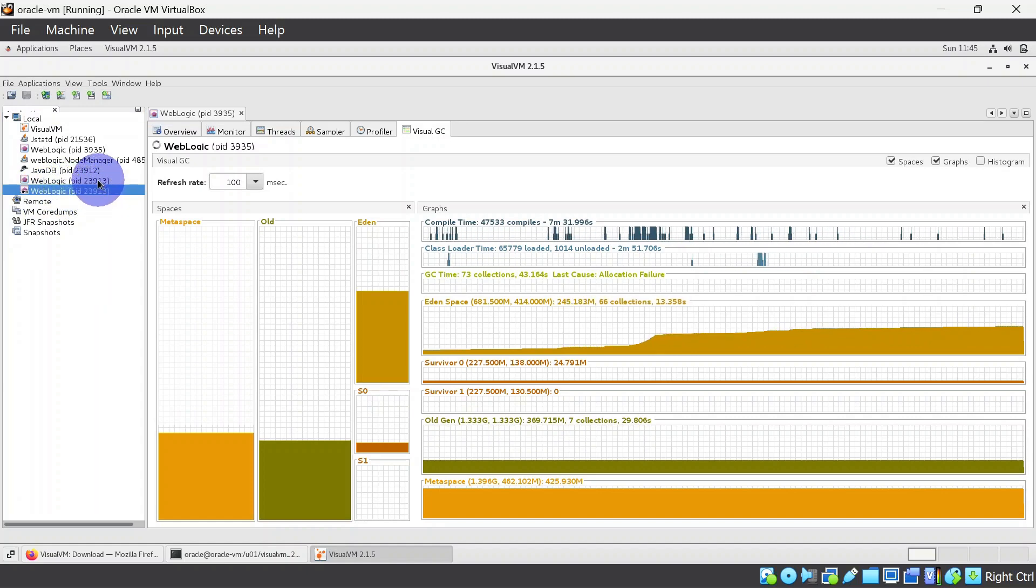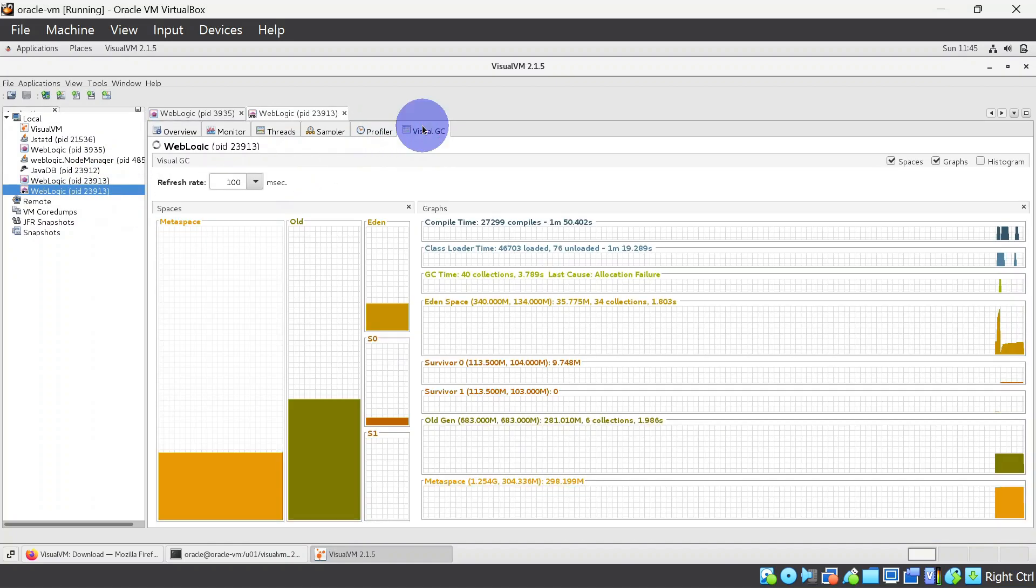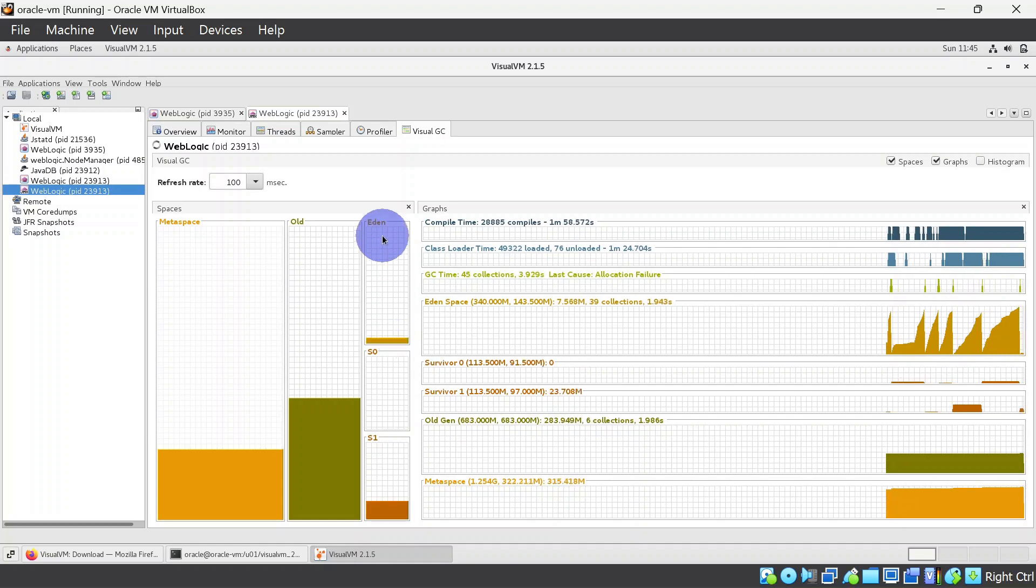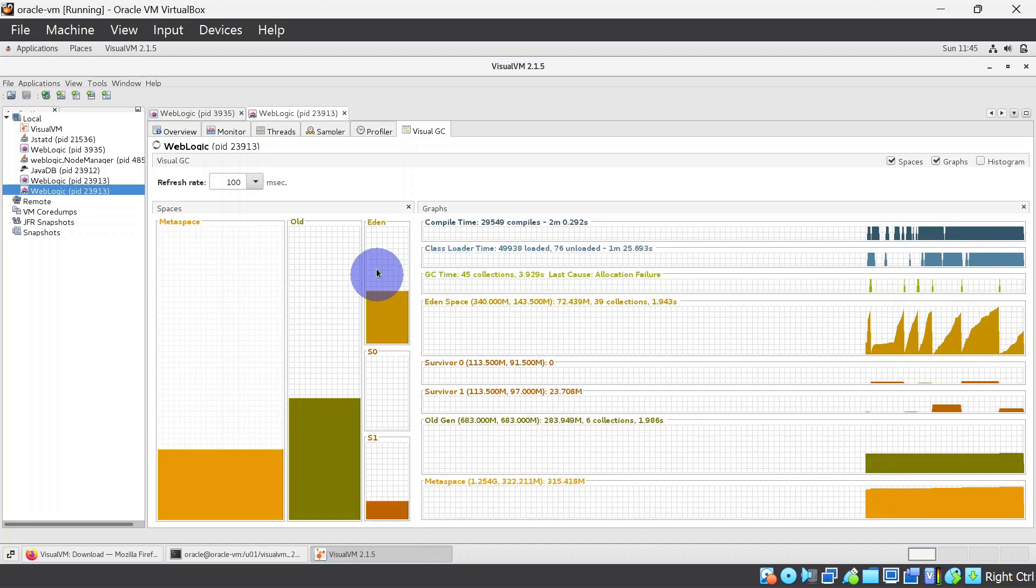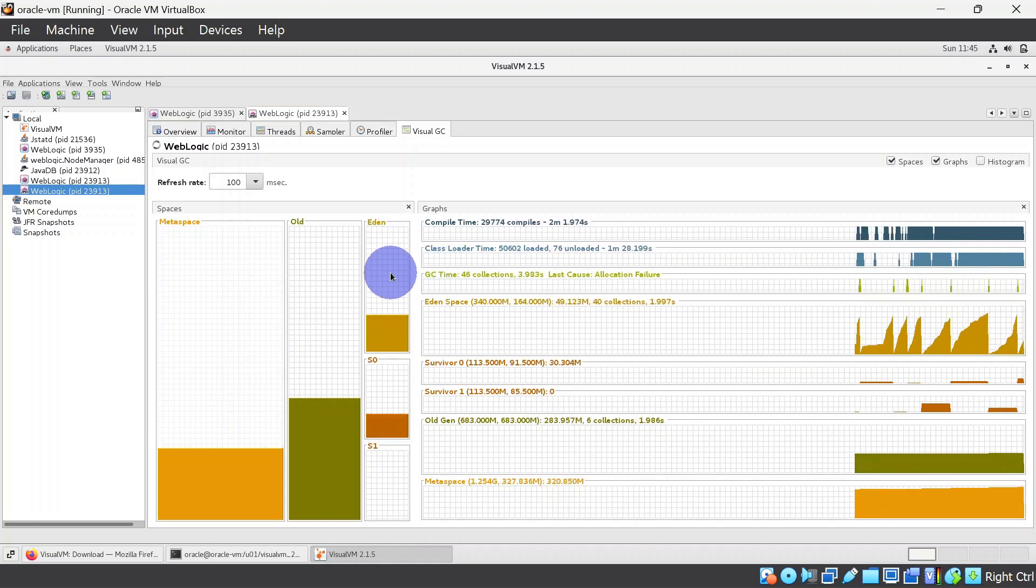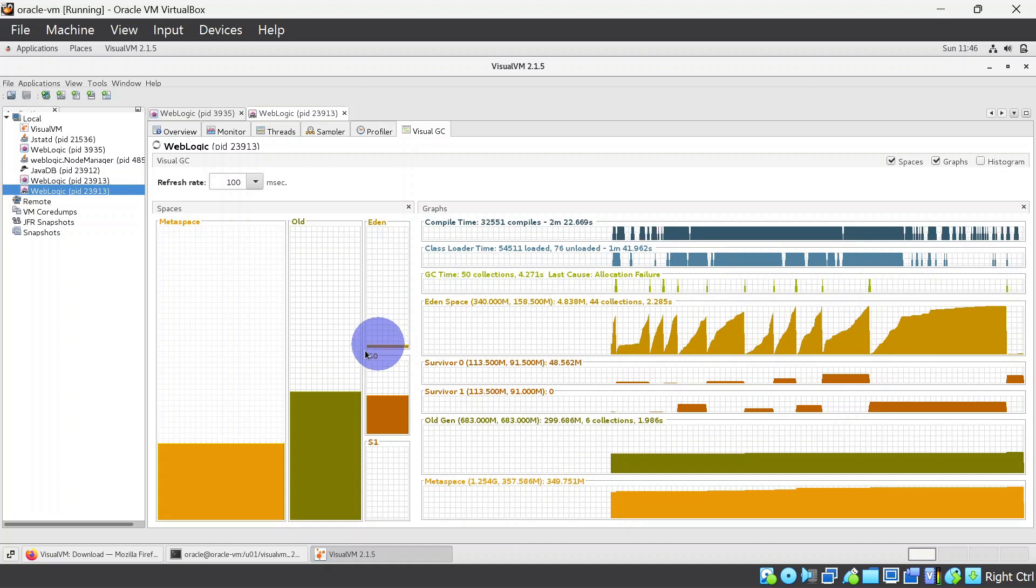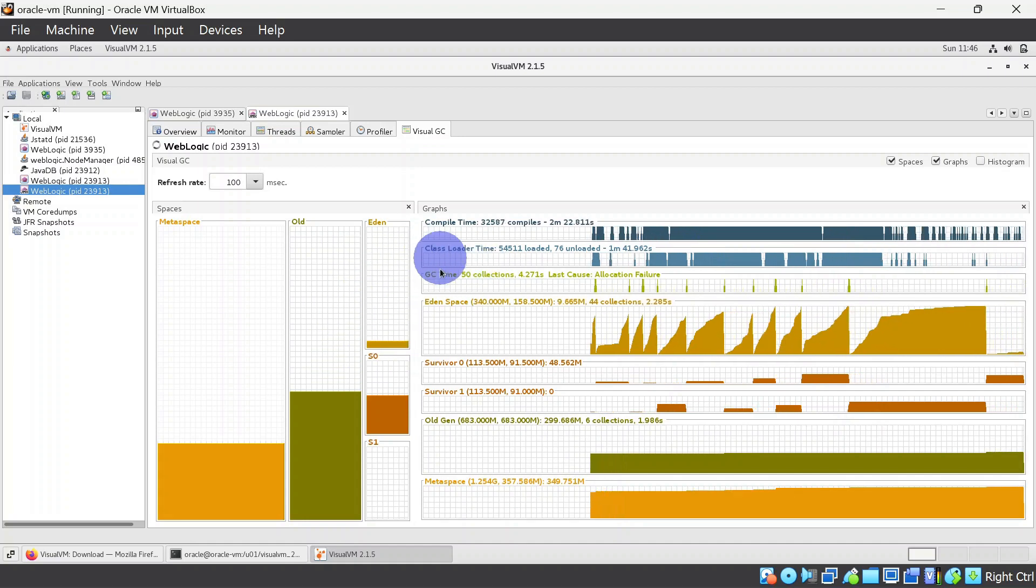If you double click you will be able to monitor your managed server garbage collection. You can observe that our Eden space is occupying really quick, so probably we can tune it if it is giving us any problem.